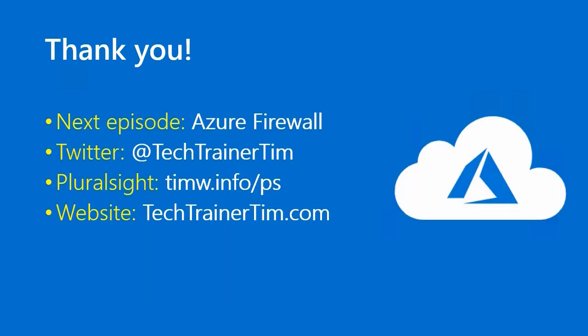Thanks very much for joining me. As always, I appreciate you. In our next episode, as I mentioned earlier, we'll cover Azure Firewall, which is a logical extension to what we covered in this episode. Course like and subscribe. You know all the deal with that.